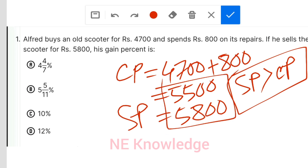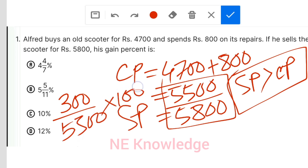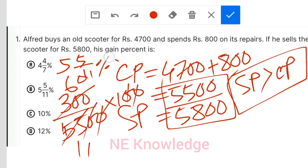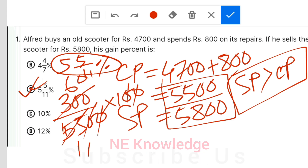300 rupees profit is 5,500 rupees. 100,000. 8,000. 5,000, 6,000. Subscribe to our channel.